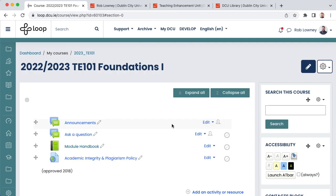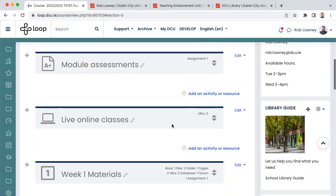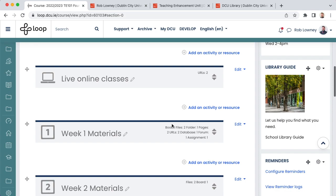Another block on your loop page is the library guide block. Most pages will come with a link to a subject library guide, but if your block does not have a pre-populated link, you should insert it. The full list of library guides can be found on the library website.